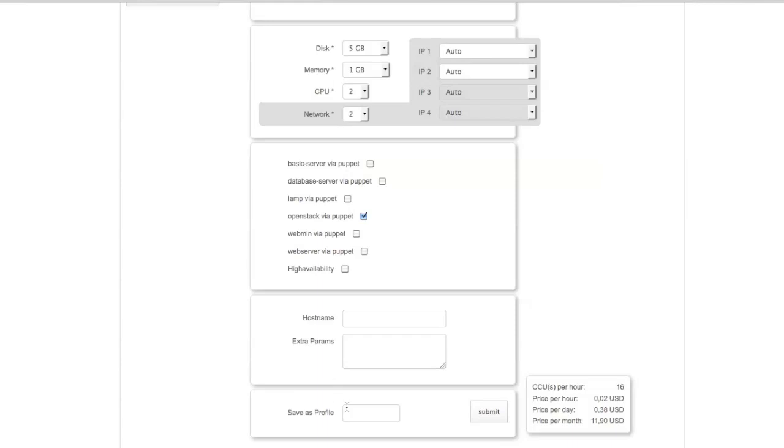This one, we'll make an OpenStack via Puppet. Hostname, we'll leave free. We don't have any extra parameters here. And we'll save this one as Profile2.